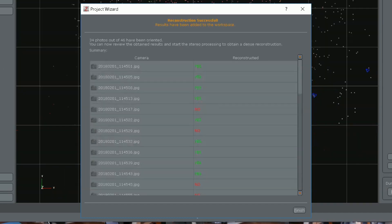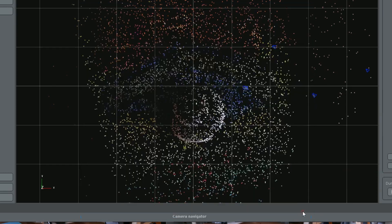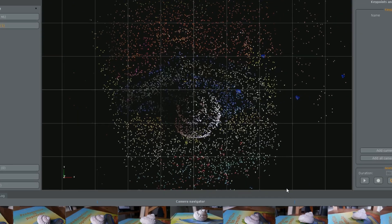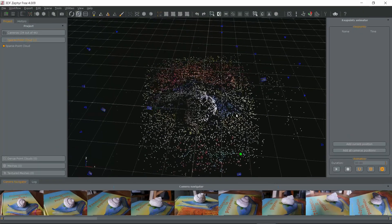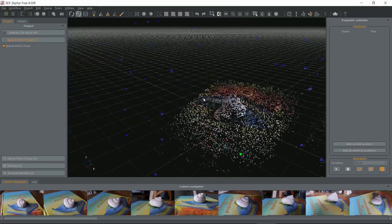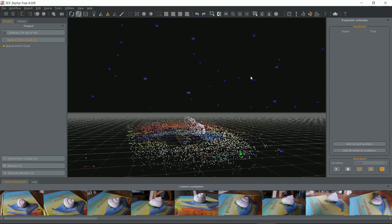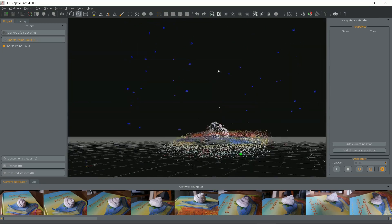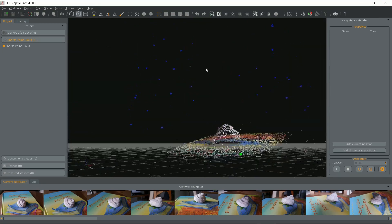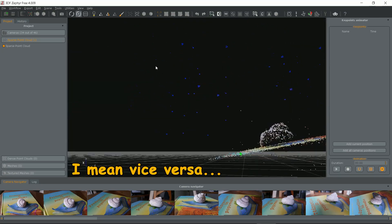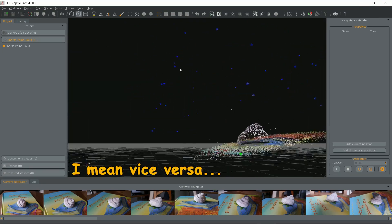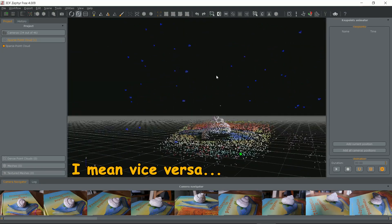Here you can see that some of the images weren't used due to errors. Let's spin it a bit. Blue dots in the air are camera positions. If you click one it'll display the corresponding photo.